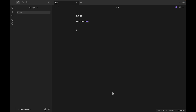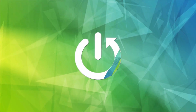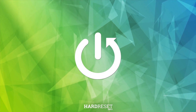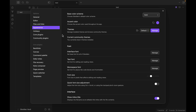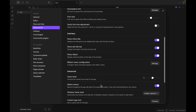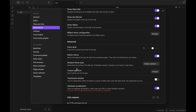Today I want to show you how you can choose window frame style in Obsidian. You just need to click the settings, choose appearance, swipe down, and you can see window frame style. You can choose hidden, Obsidian frame, and native frame.